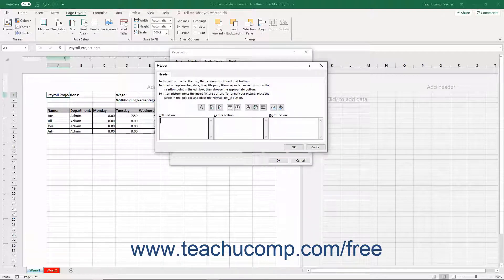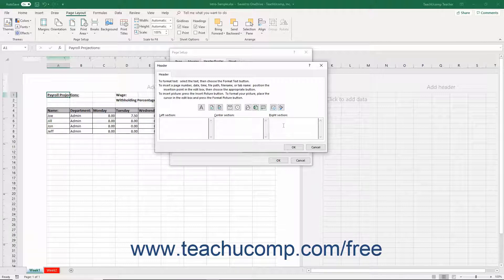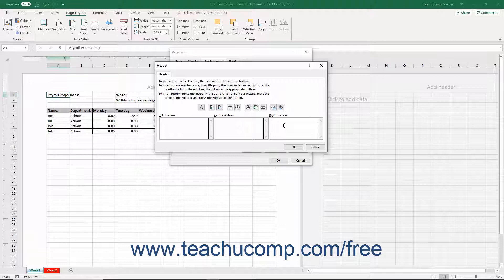If creating a Custom Header or Custom Footer, then in either the Header or Footer dialog box, click into either the Left section, Center section, or Right section fields. Then type the Header or Footer information you want to show into these spaces.